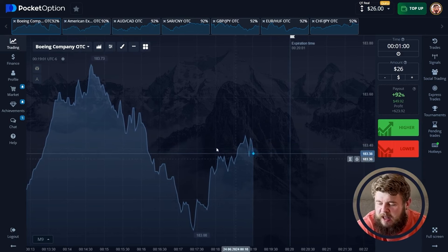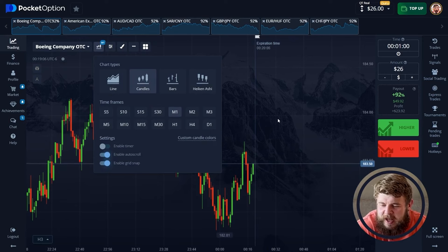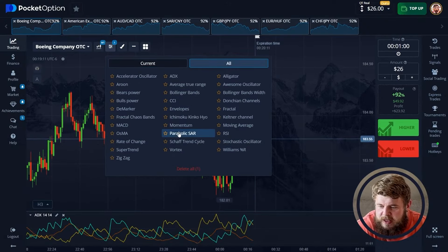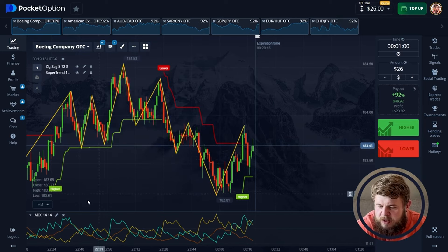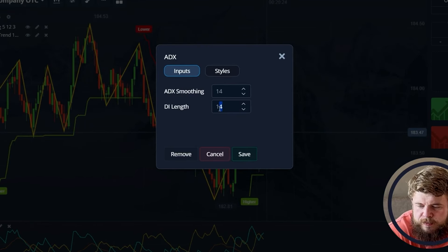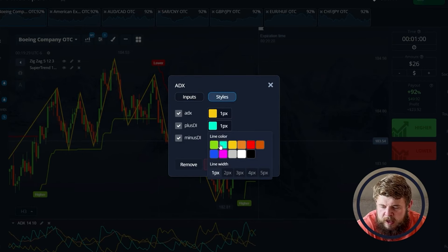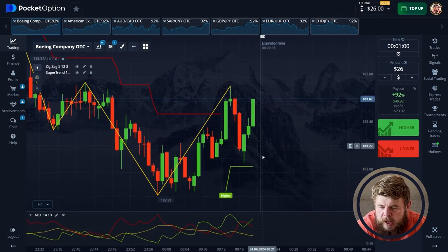If you want to know how to do this, let's watch this video. We're using the trading platform called Pocket Option. First of all, let's set the chart, set the candles, and add indicators — this will be ADX oscillator, zigzag, and super trend. Let's set ADX first, configure the styles, set it to yellow, green, and red, and save.